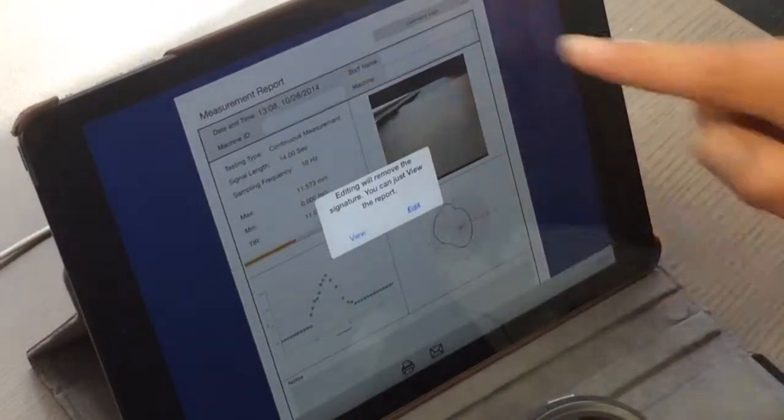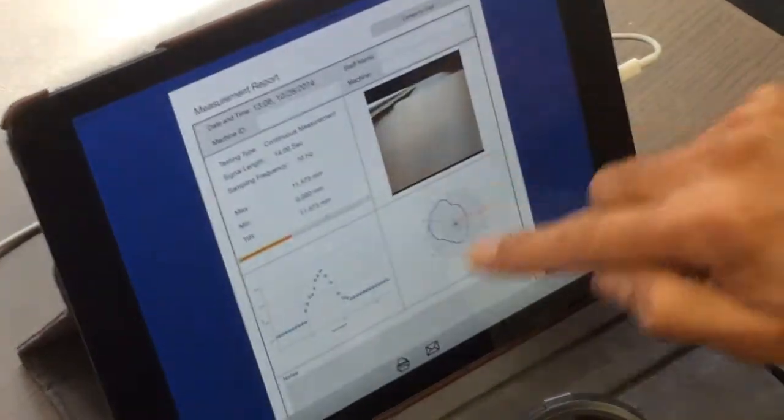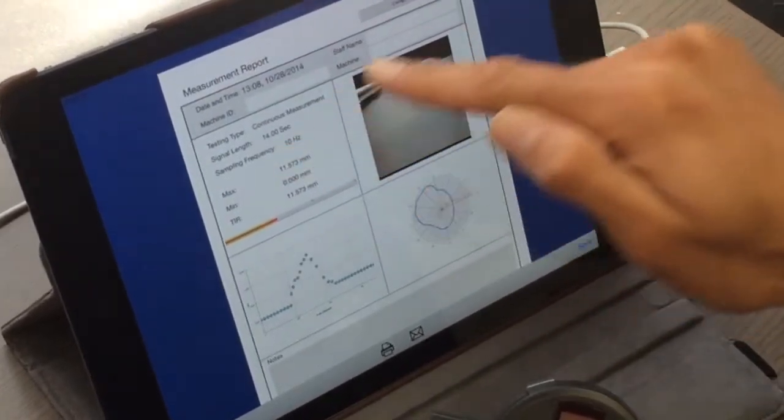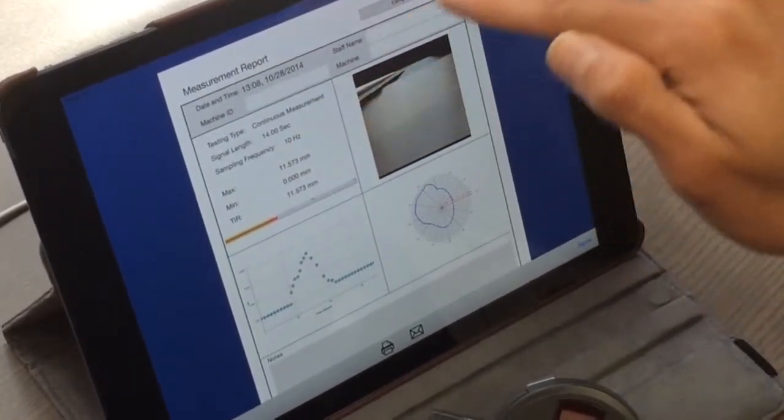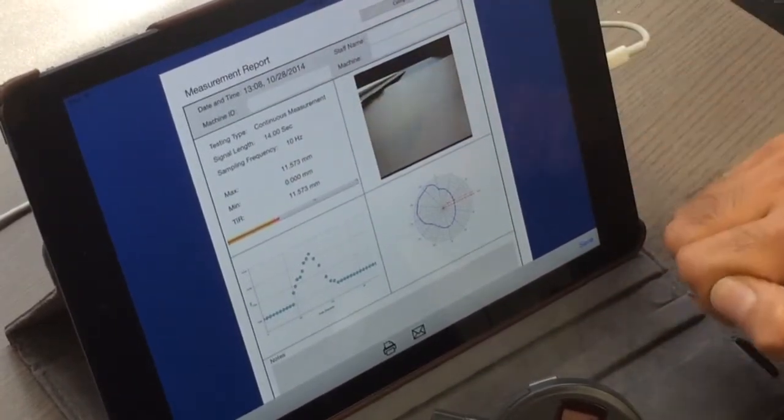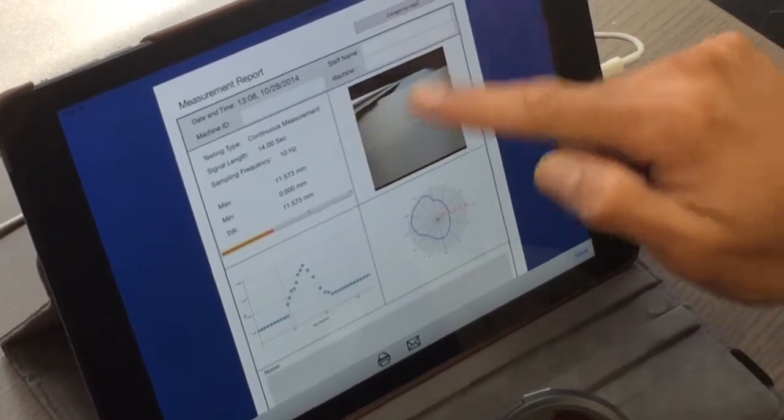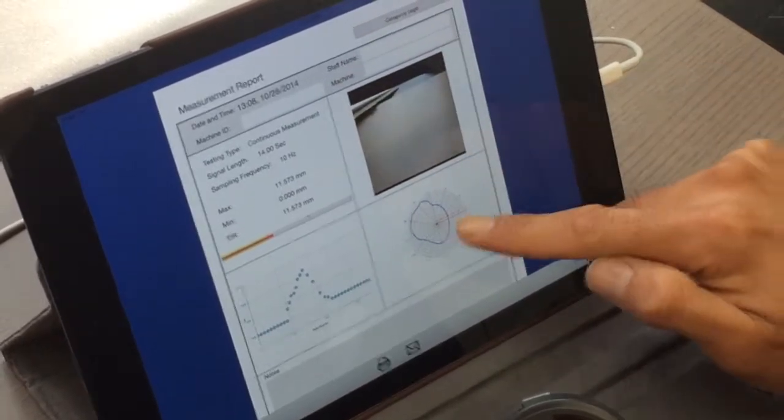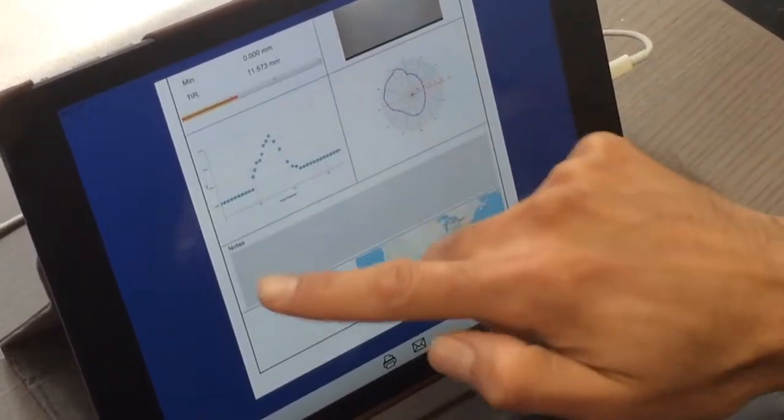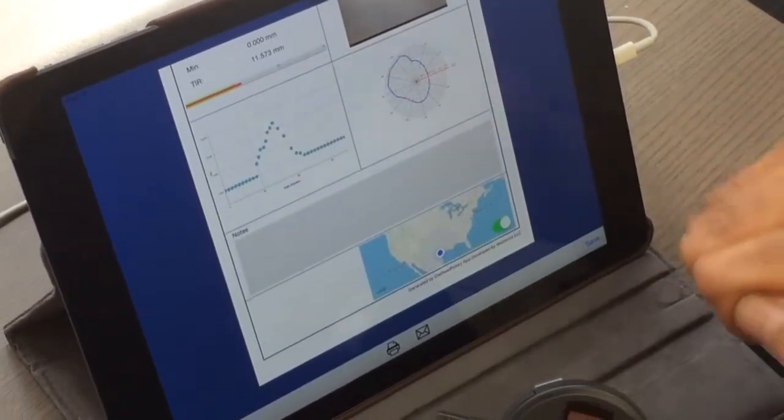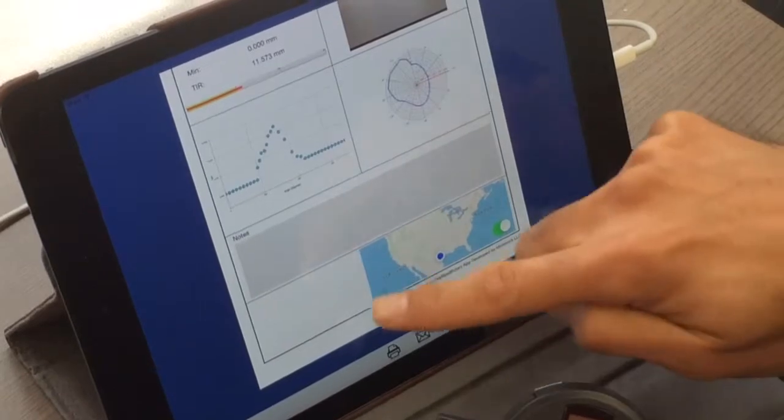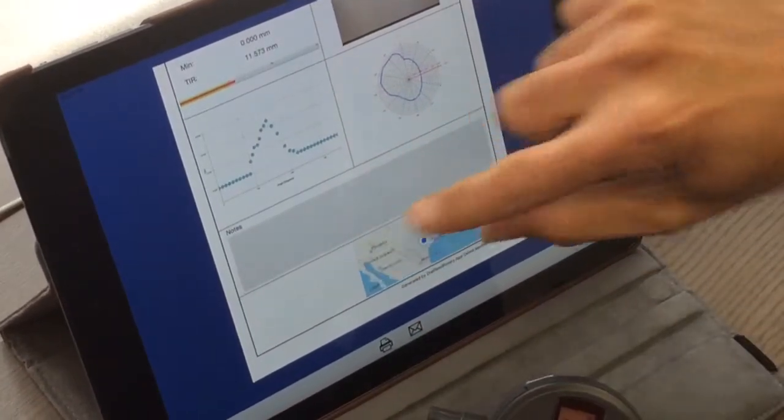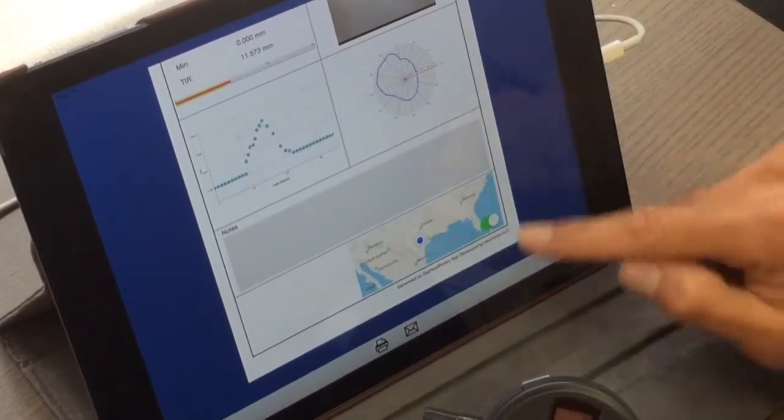In the PDF report you have the summary of the measurement, the name of the person, machine. You can add your logo of your company. The picture, you can change it and all the plots are here. If there is a note you can add it here and the map shows your location. If you don't like it you can turn it off.